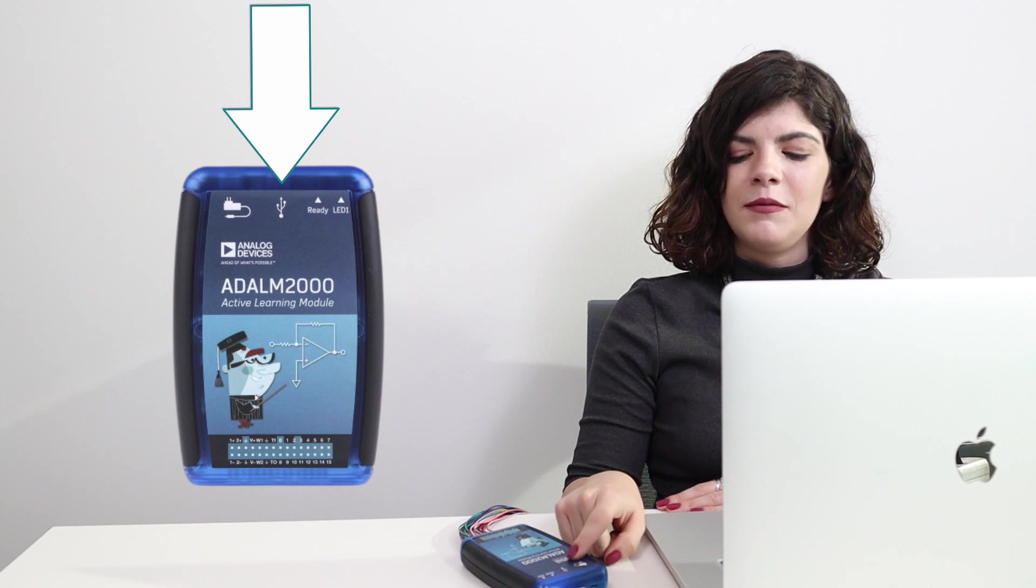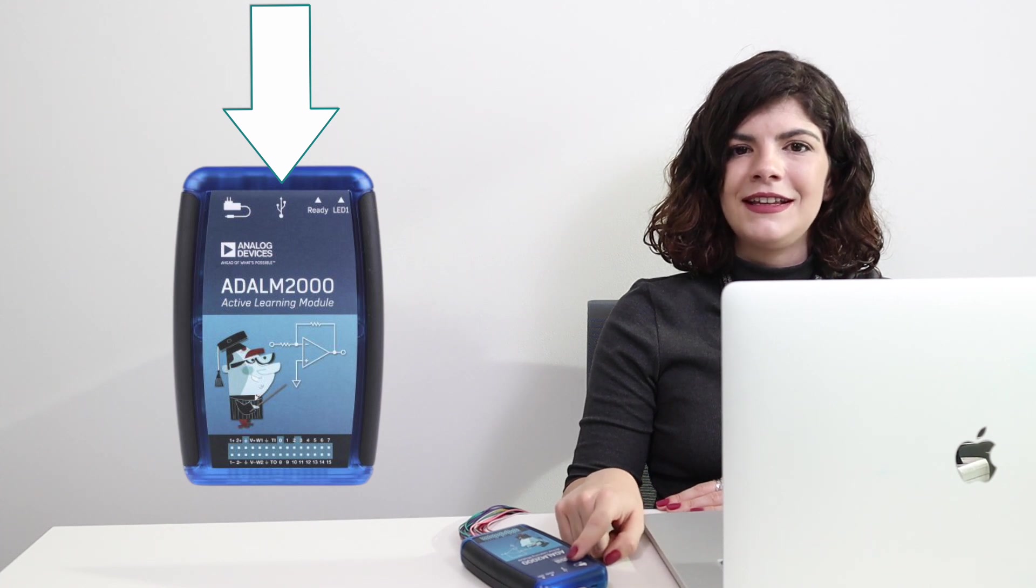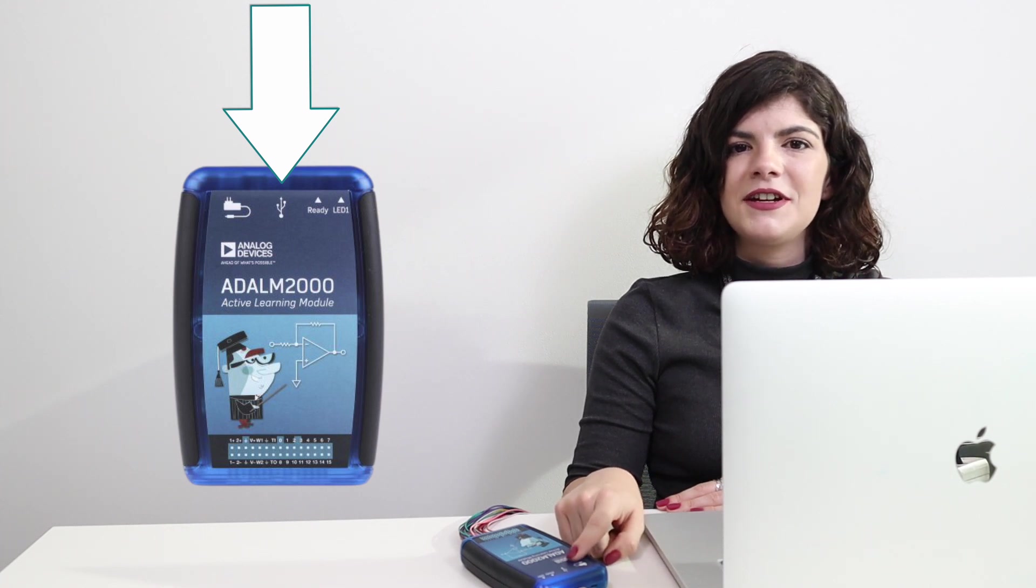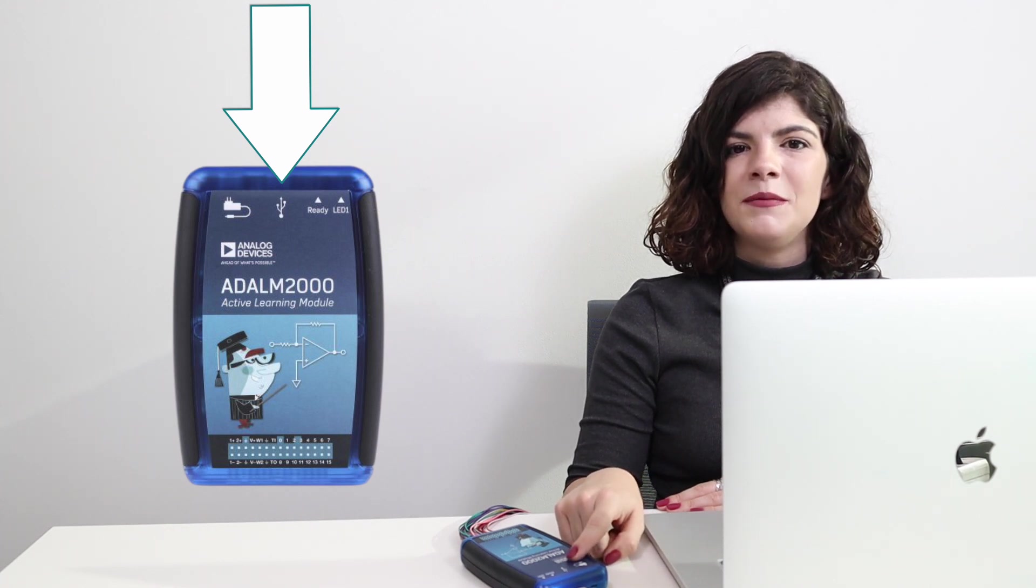Let's get started and plug our device into the computer. Make sure you connect the cable to the connector in the middle, which has a USB symbol as a label.